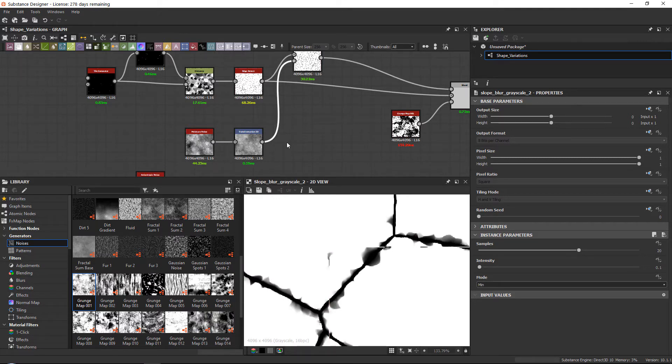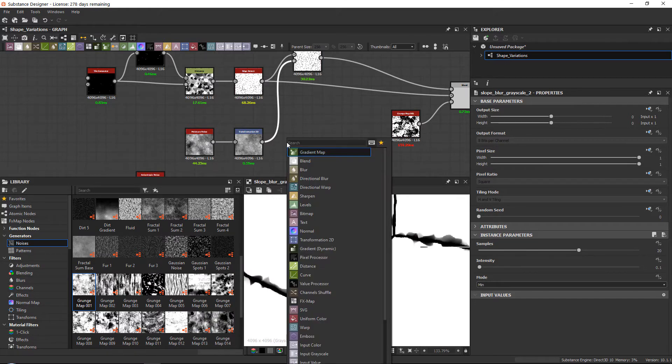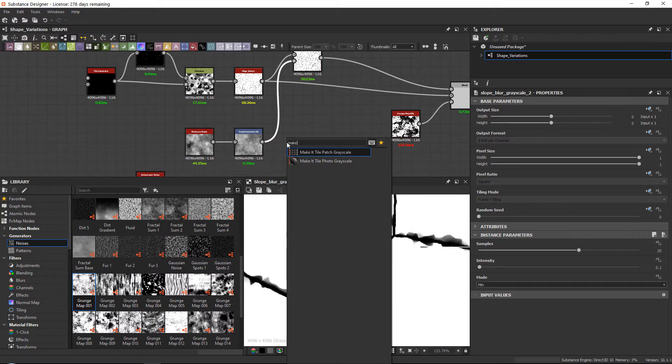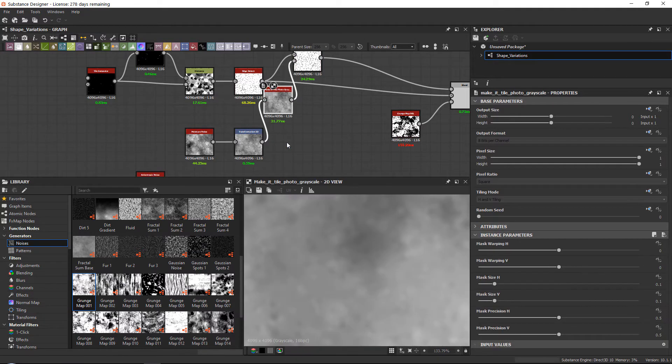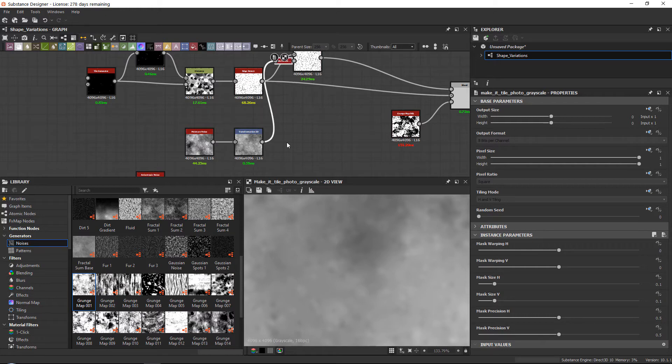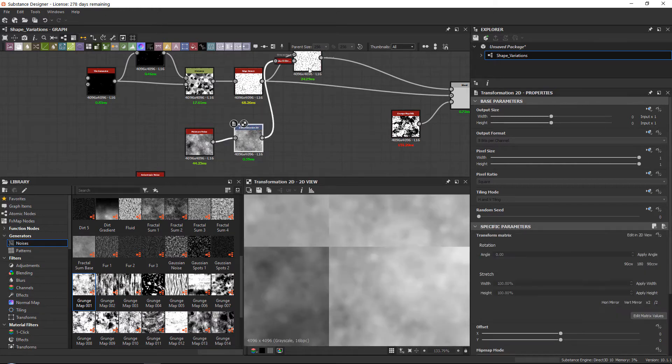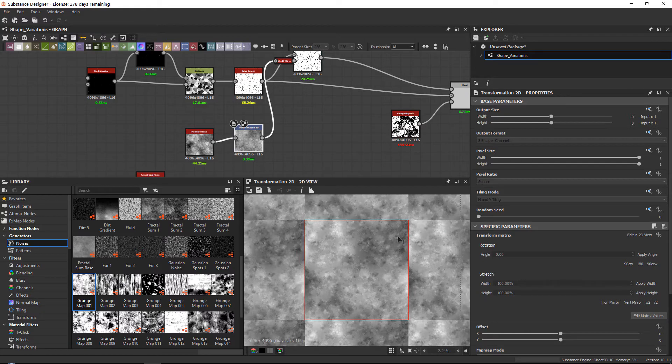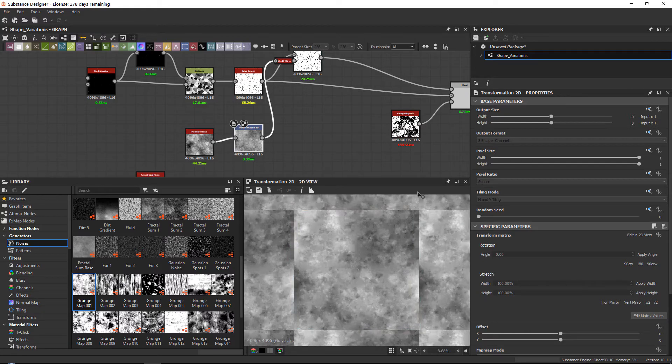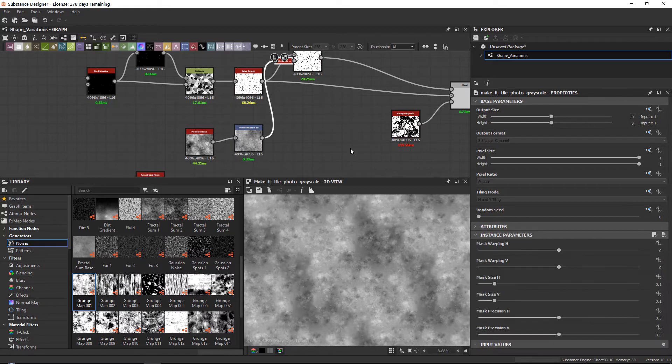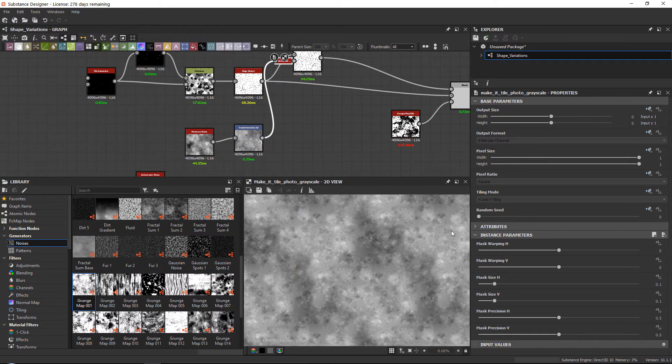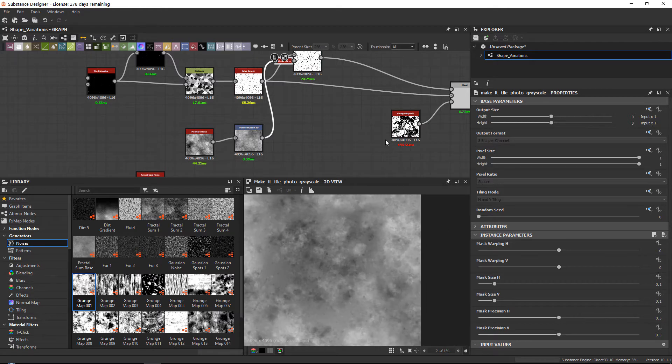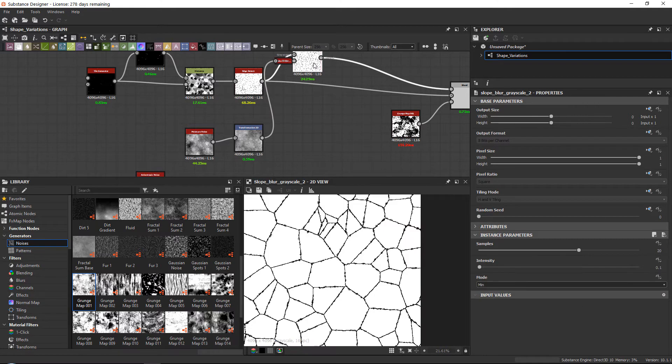If you have that, simply select the node and add a node called make it tile photo grayscale. You always need to do this anyway whenever you're upscaling a noise unless you cannot see the difference. Because here you can see the difference—with an upscaled noise it's not tileable. But as soon as I add the node, it is tileable and works really well with noises.